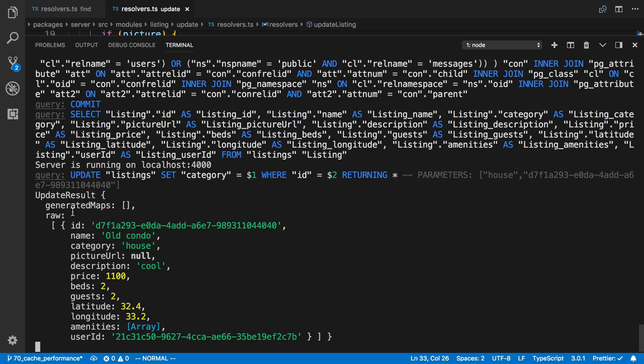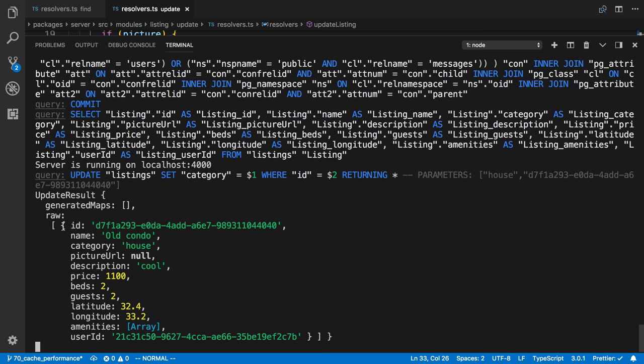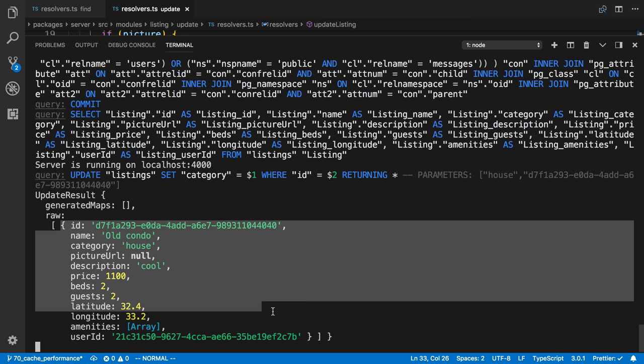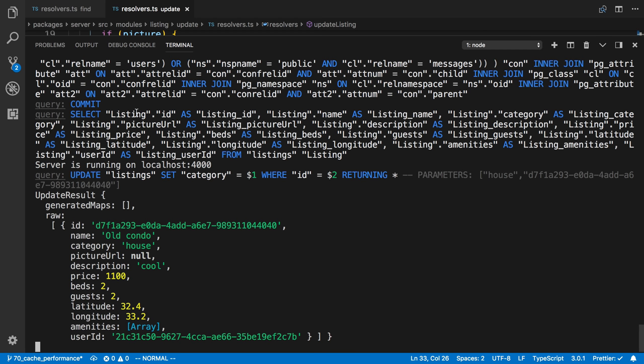And one of the things we get back in the object is a thing called raw. And the raw has exactly what we want. Here's our new object. And this is what we want to save and update the cache with.